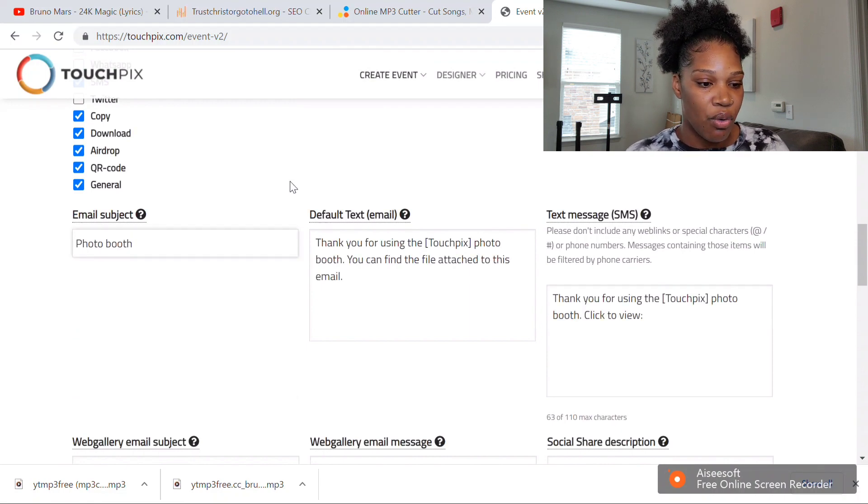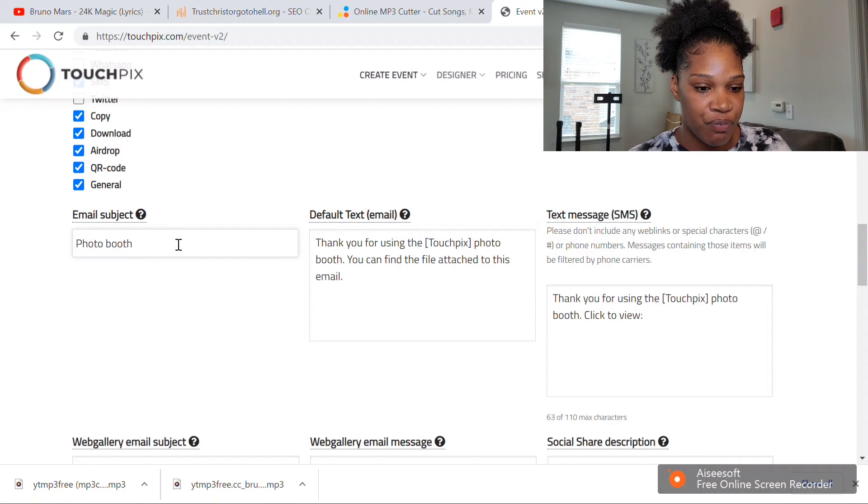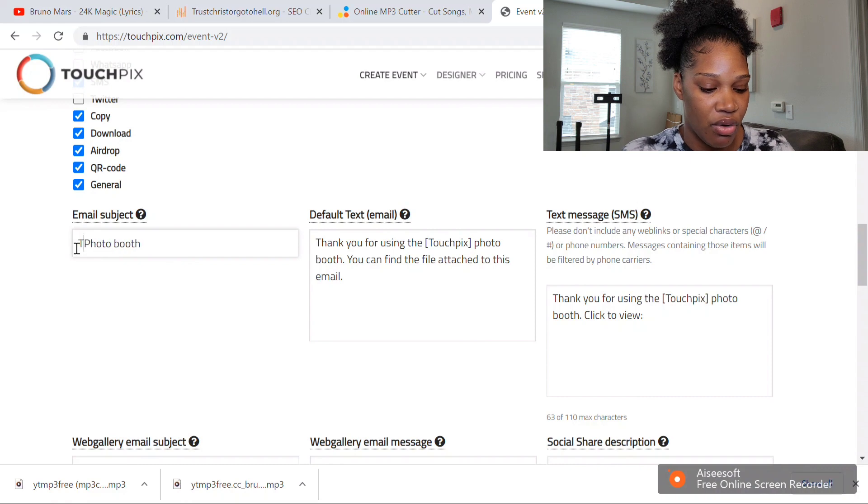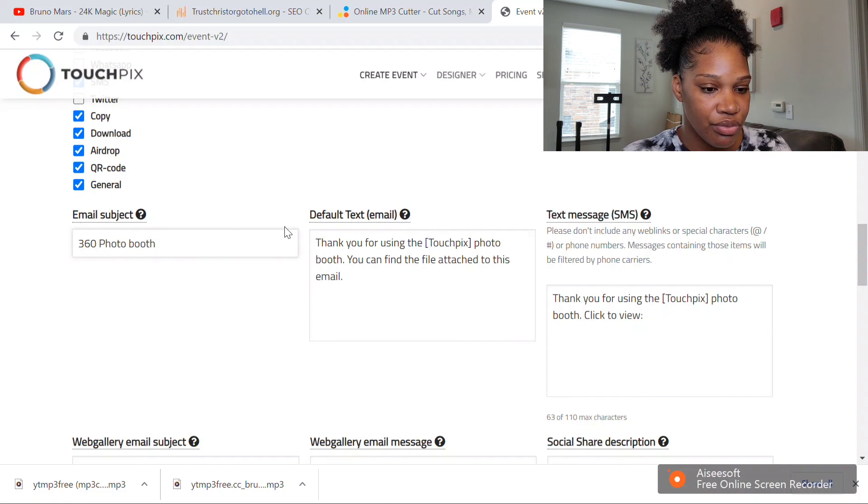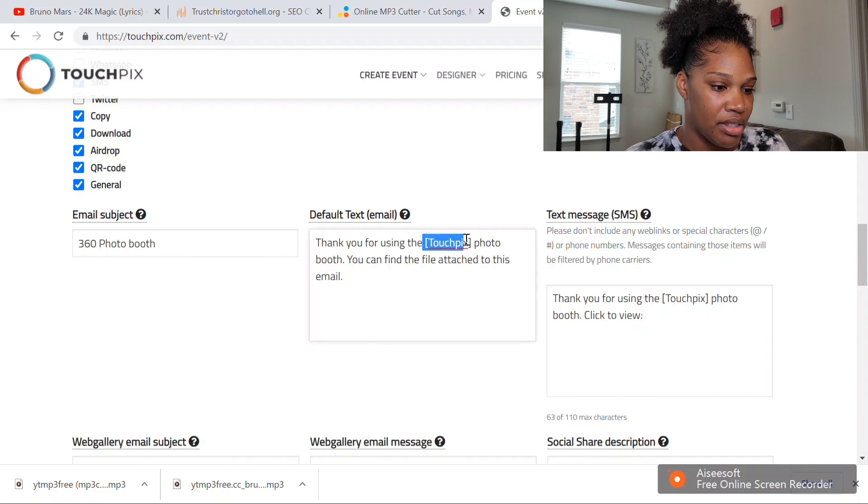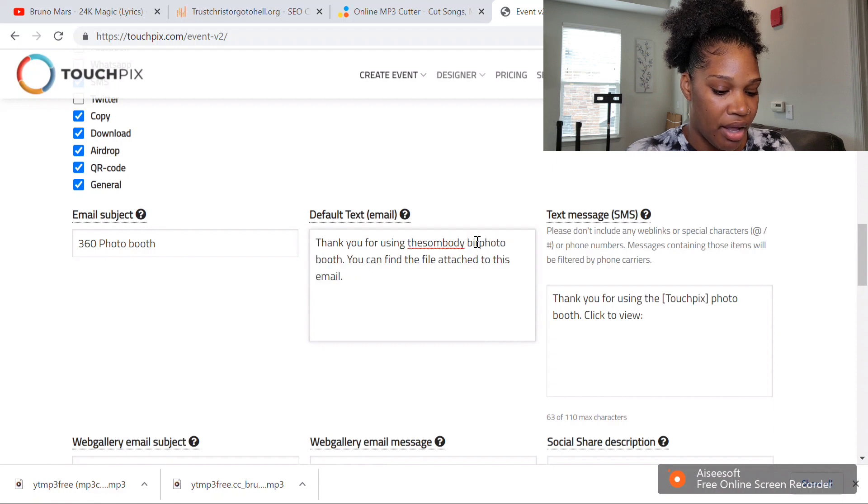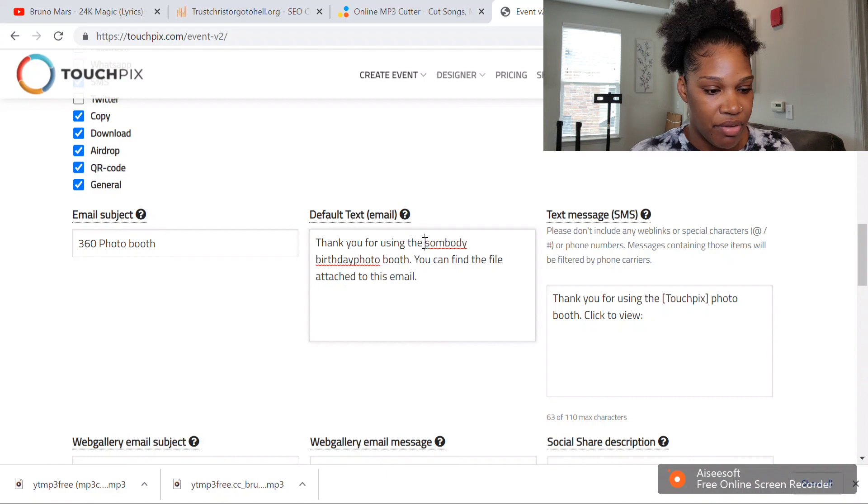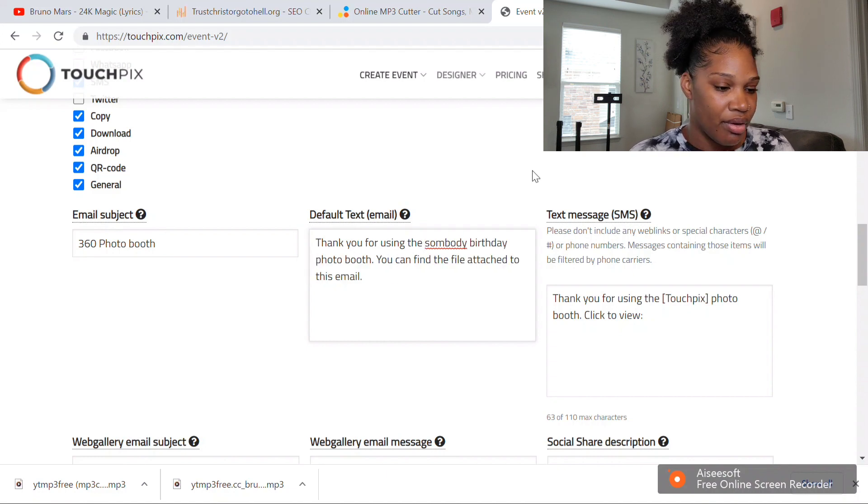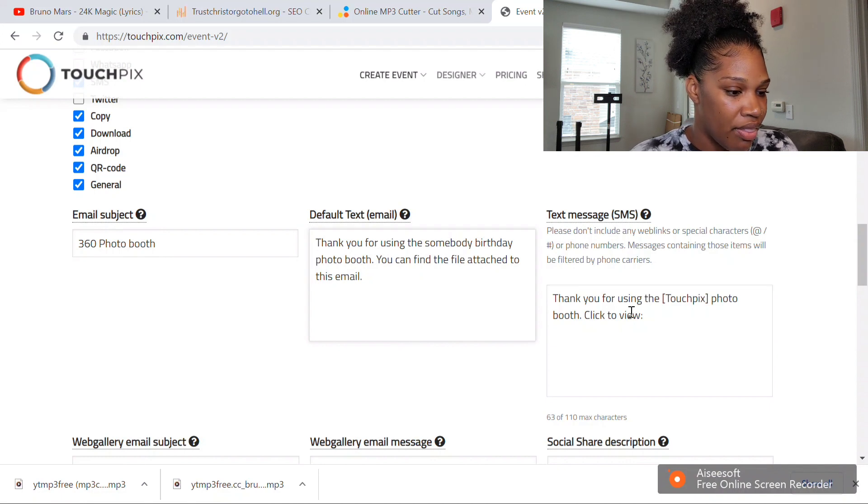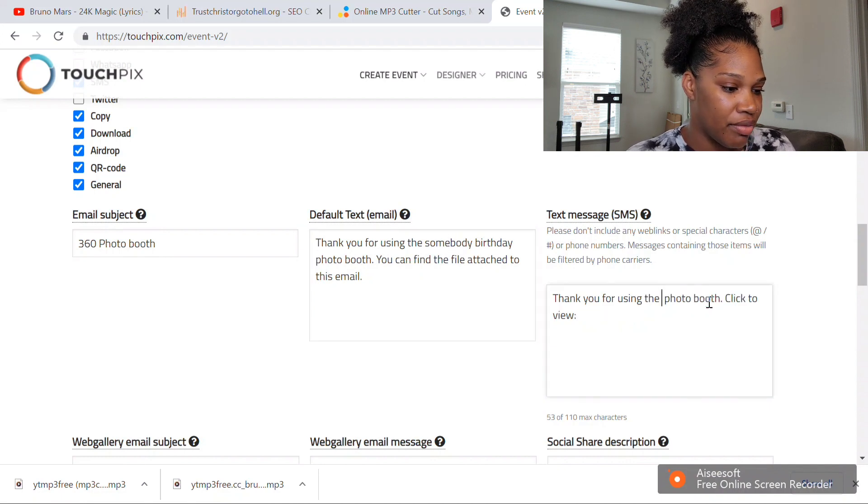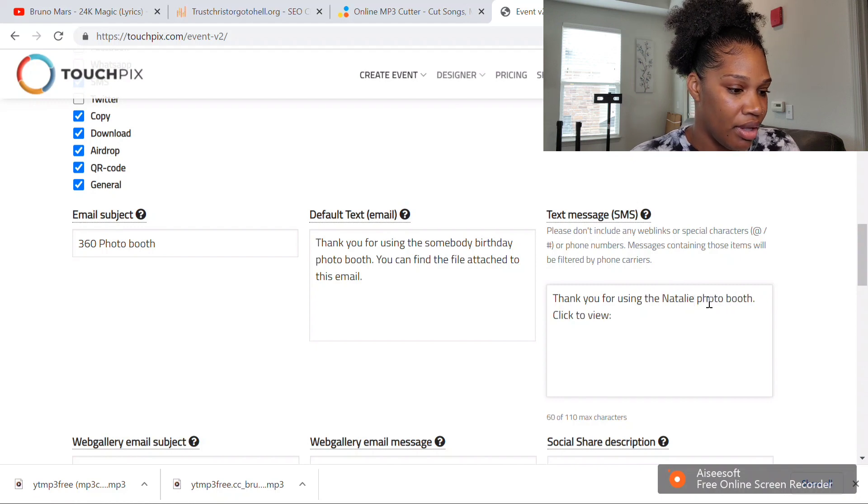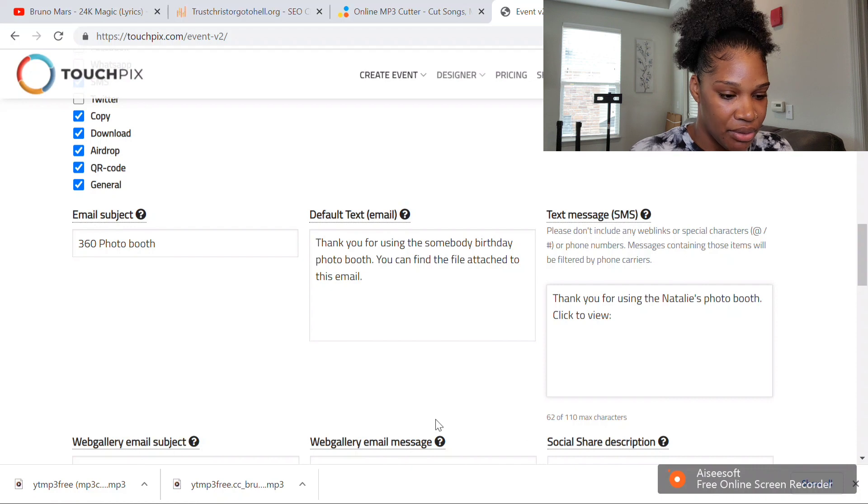Whatever event it is, I just name that event. I just put the subject as 360 photo booth and thank you for using, and then you can put in whatever the event is. Say it's somebody's birthday—you say whoever their name is, somebody's birthday. So it makes it special for the people. Thank you for using whoever's birthday—I'm just going to put Natalie because my name is Natalie—Natalie's photo booth, click to view.